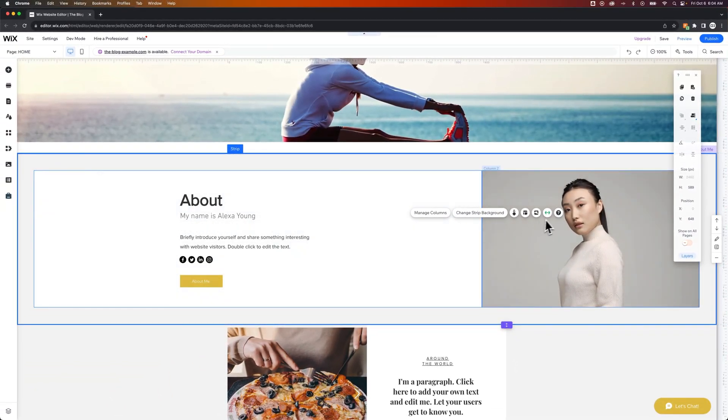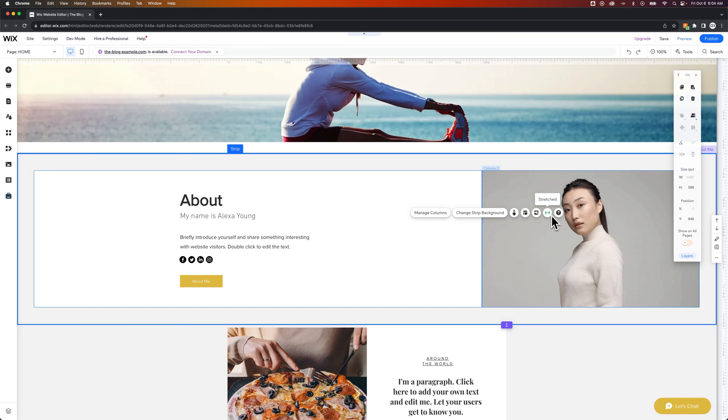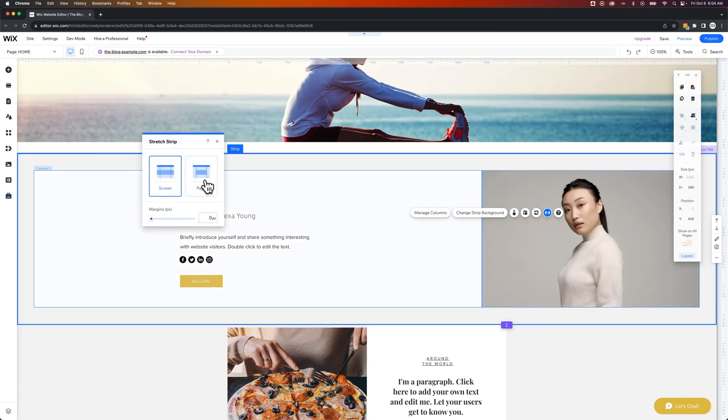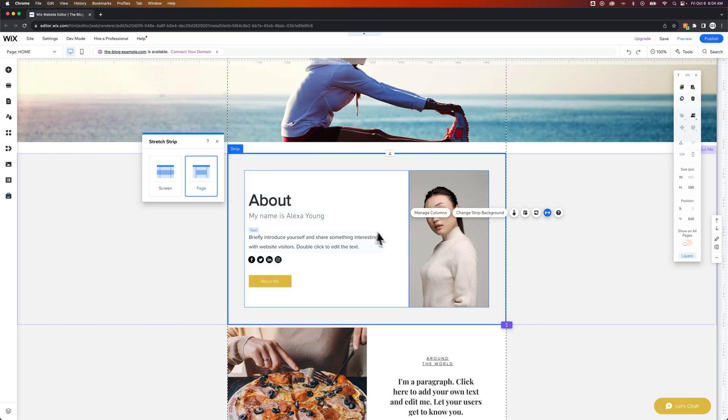Now this strip actually runs the span of the web page or the browser width. So we could also undo that and make it go to the page width instead, and then work with our columns there.